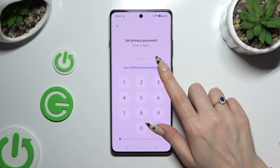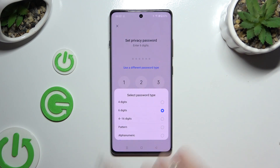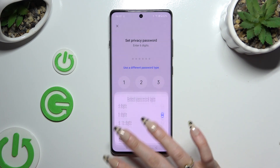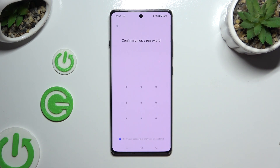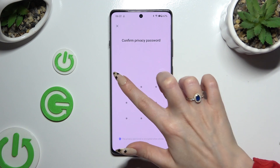Tap on 'Use a different password type' and tap on the best option for your AppLock: 4 digits, 6 digits, 4 to 16 digits, pattern, or alphanumeric. Whatever you decide, create your password and repeat it to confirm it.